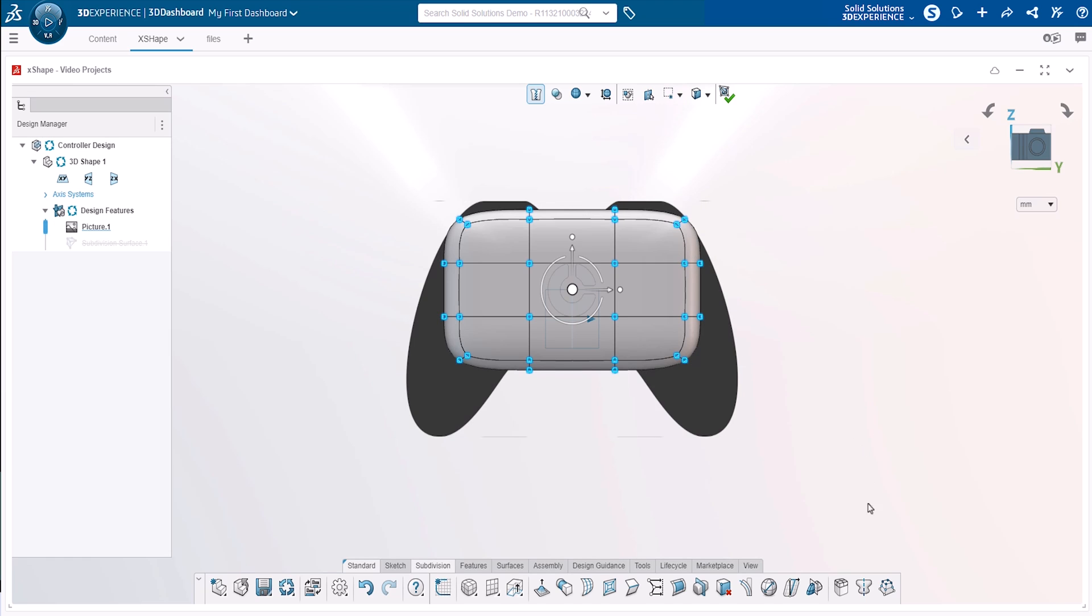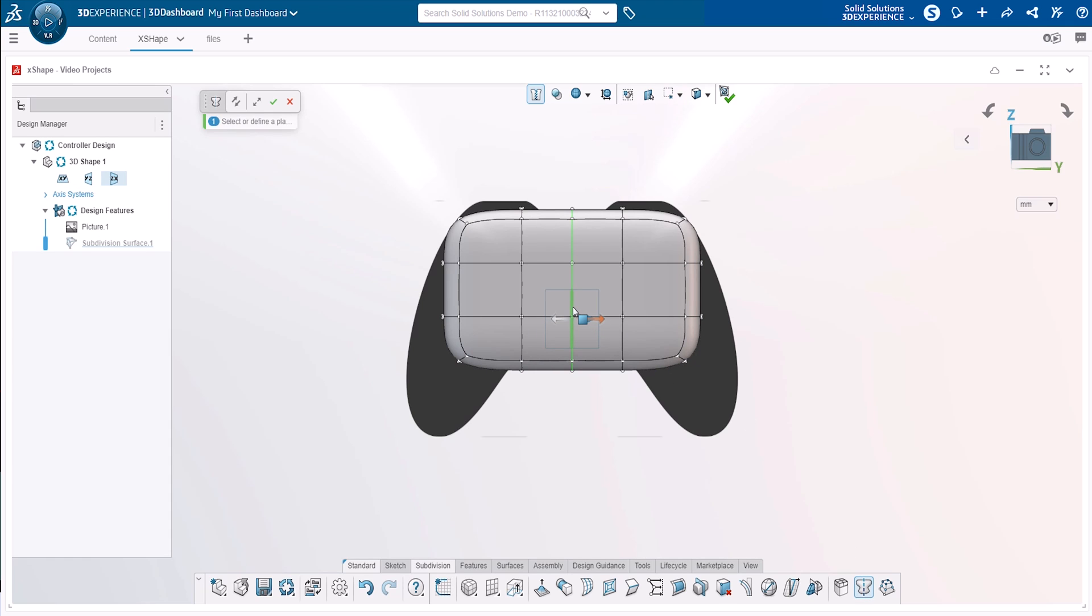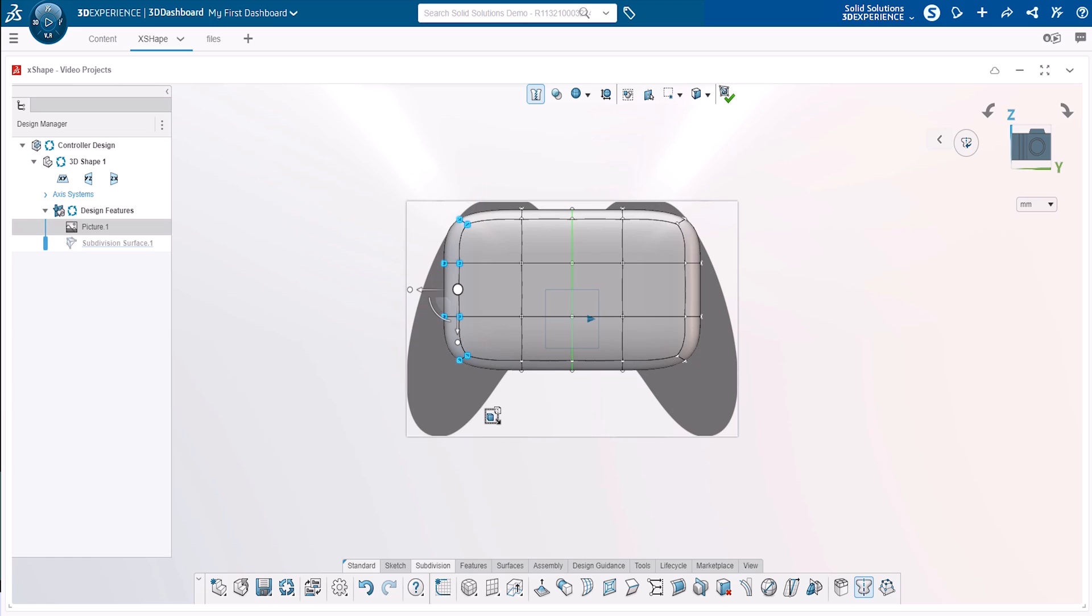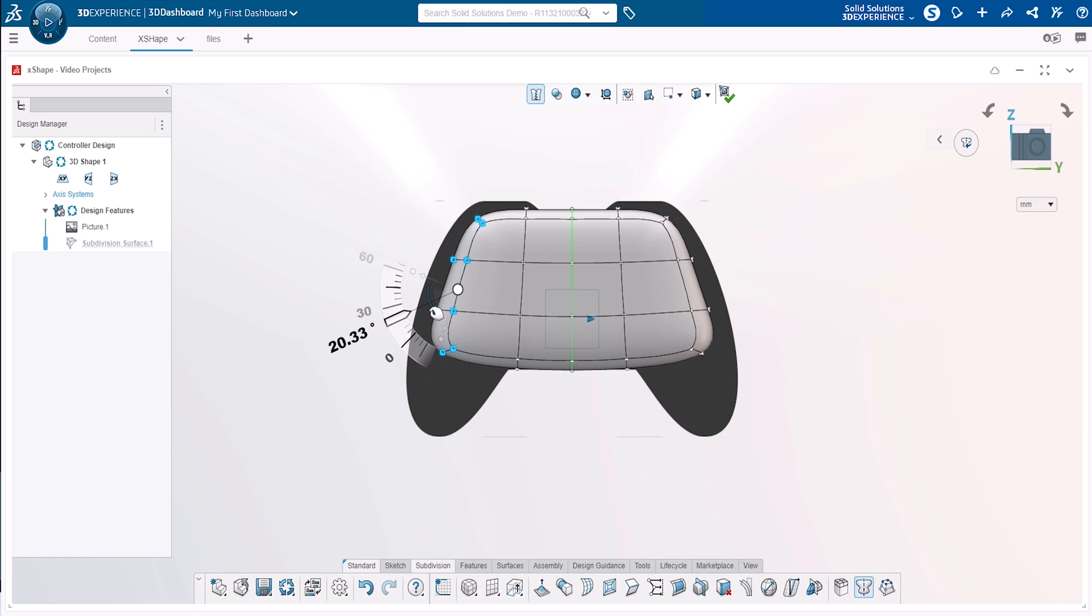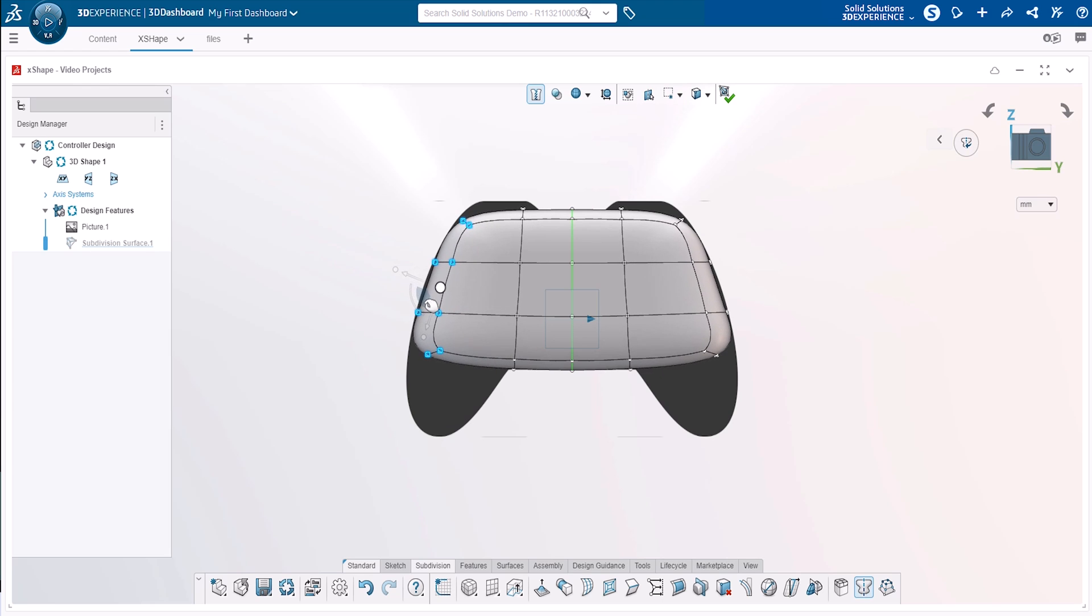Since the controller casing will be symmetrical, we access the symmetry command from the subdivision tab and then select the central plane. This allows any modifications to one side of the symmetry plane to be copied to the other. To align the leftmost edge of our box with the image, we box select the entities that we want to modify and then use the arc robot handle to match the slope of the controller.